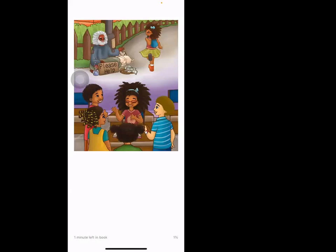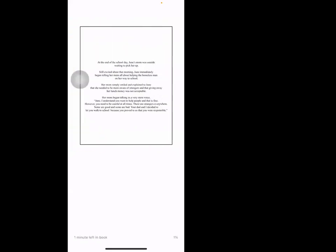At the end of the school day, June's mom was outside waiting to pick her up. Still excited about that morning, June immediately began telling her mom all about helping the homeless man on her way to school. Her mom simply smiled and explained to June that she needed to be more aware of strangers and that giving away her lunch money was not acceptable.